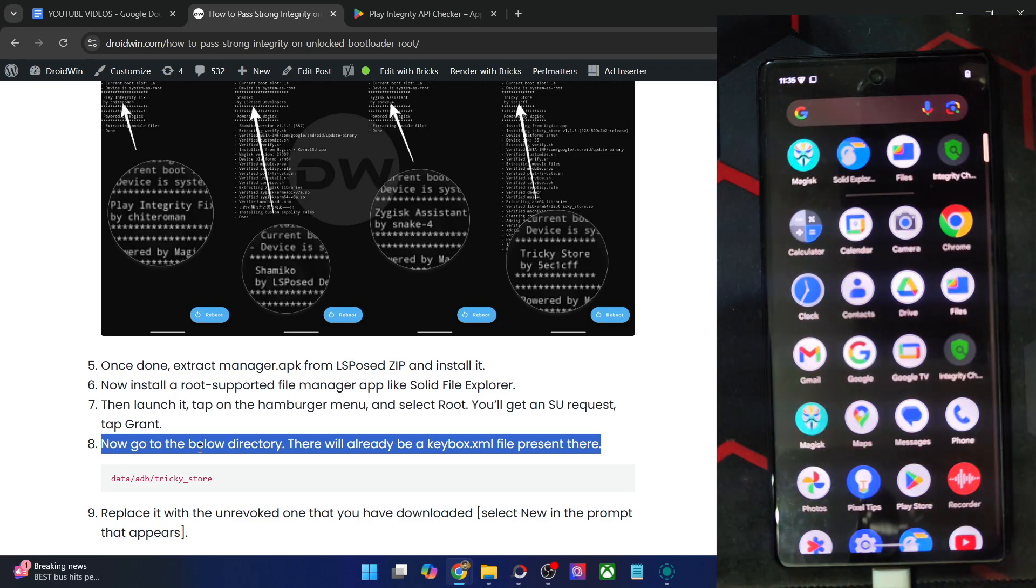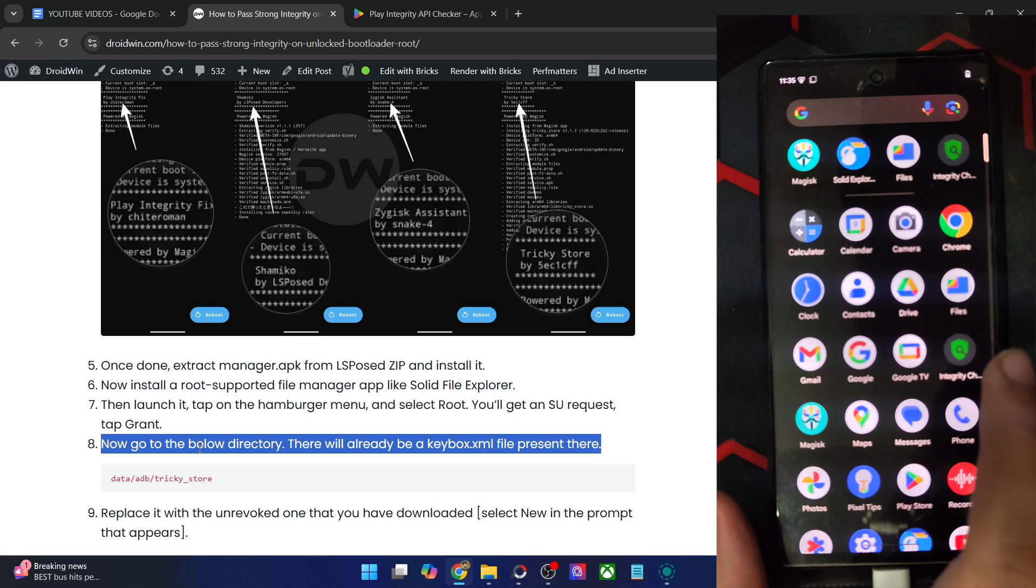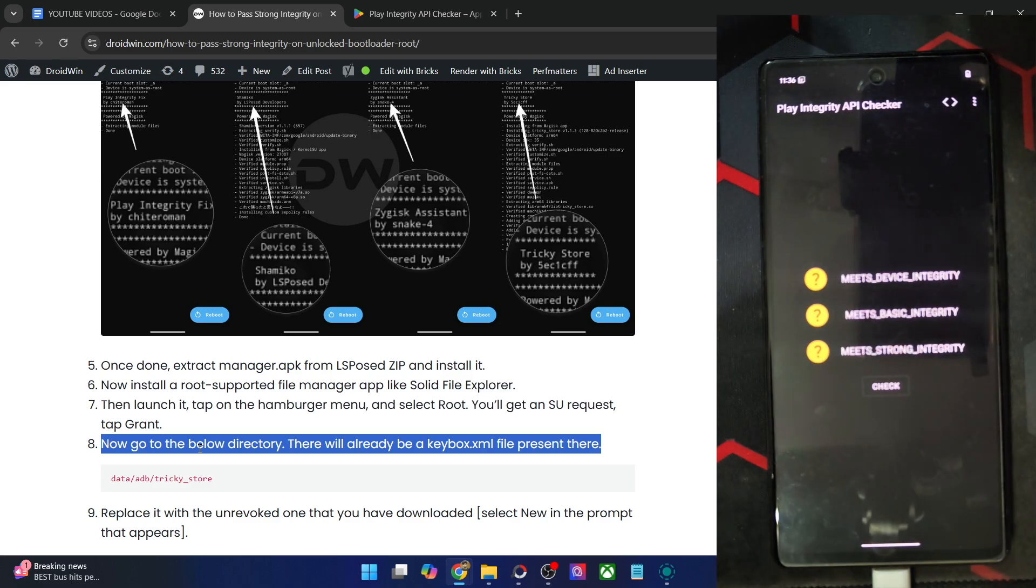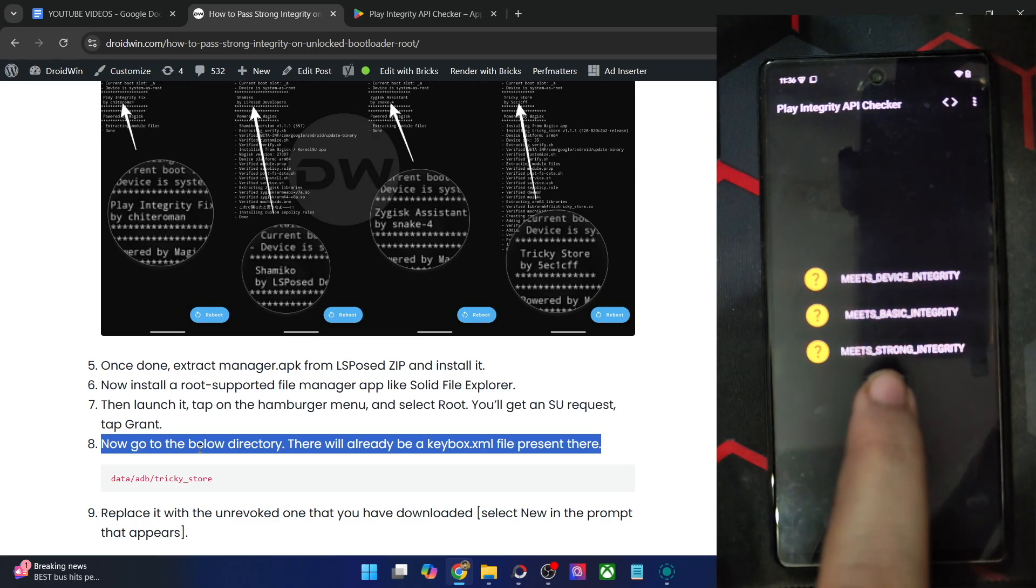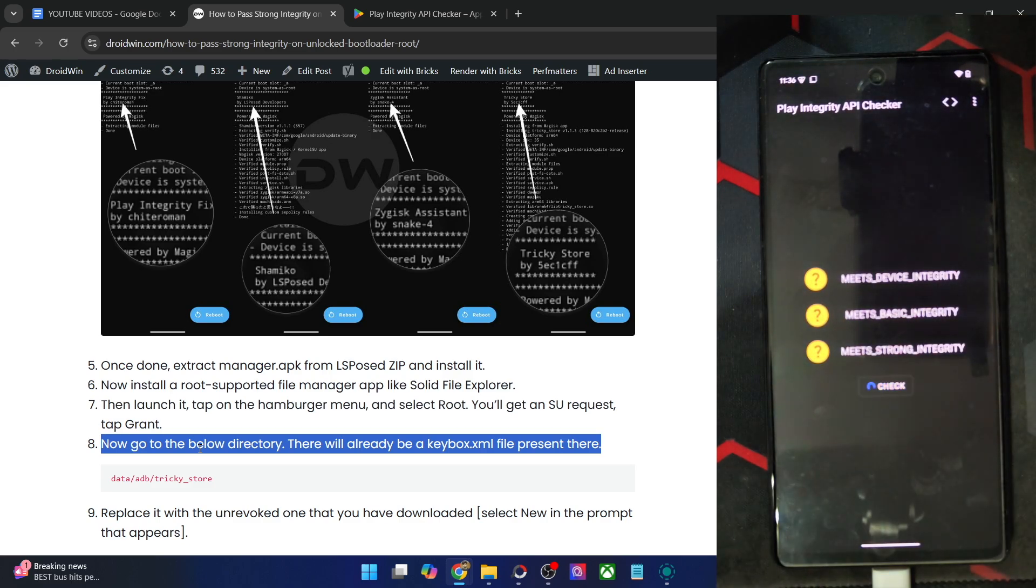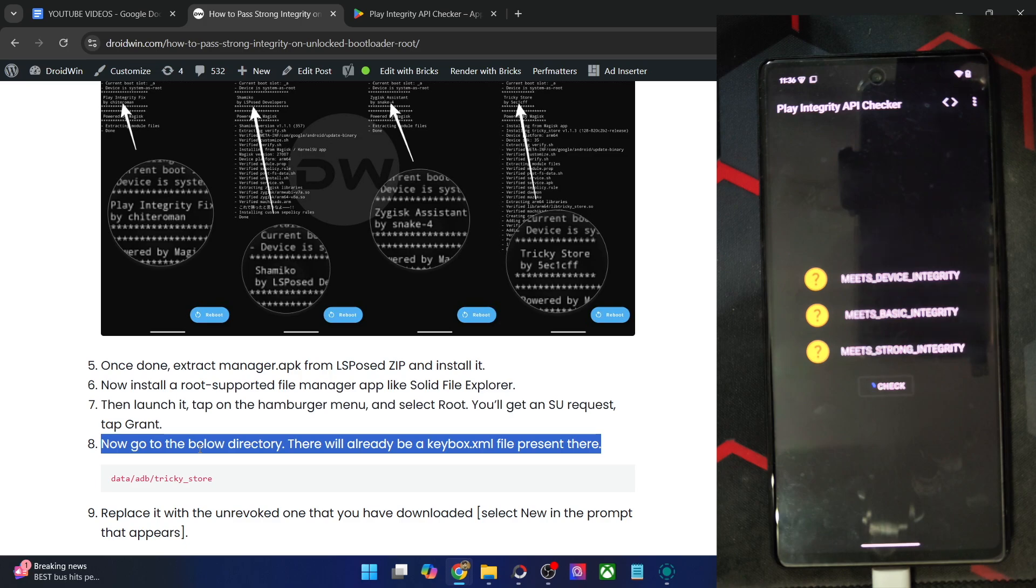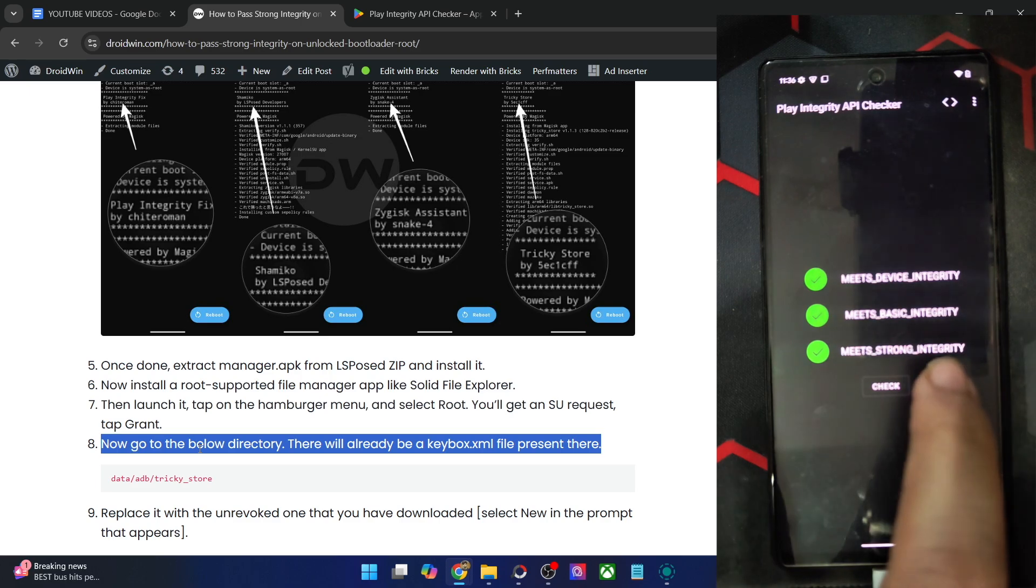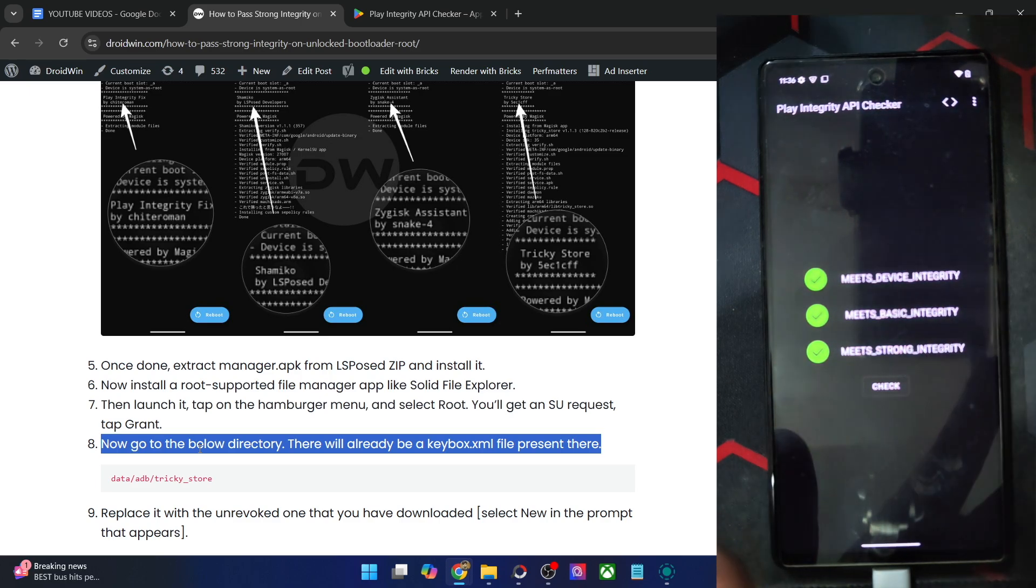Finally, let's launch the Play Integrity API Checker app. Make sure you are online and hit the check button. And let's now verify the result as well. It should take a few seconds, up to around 10 seconds. Let's wait. As you could see, we are now passing all the three tests, including the most important strong integrity.